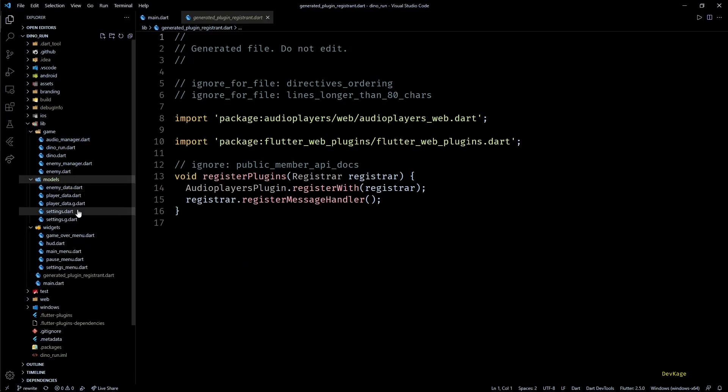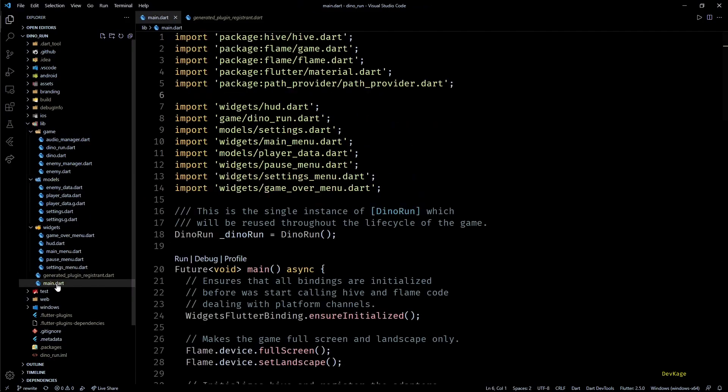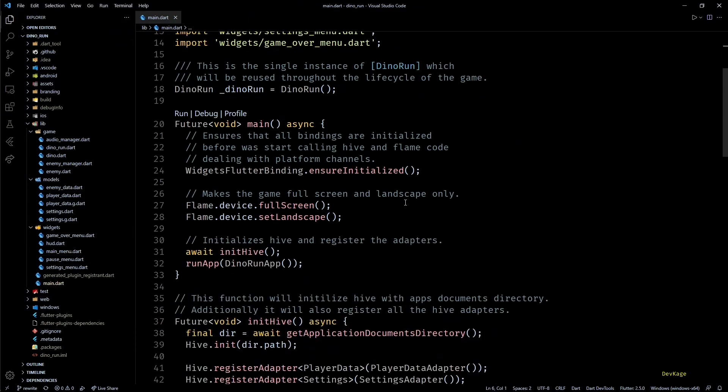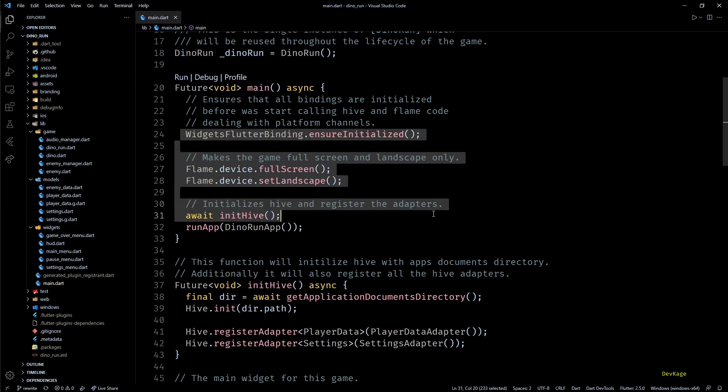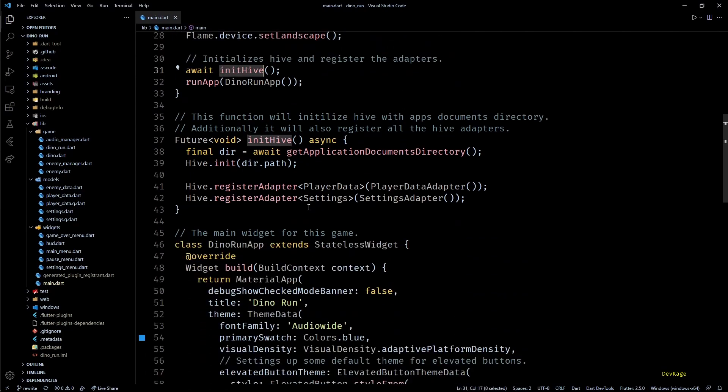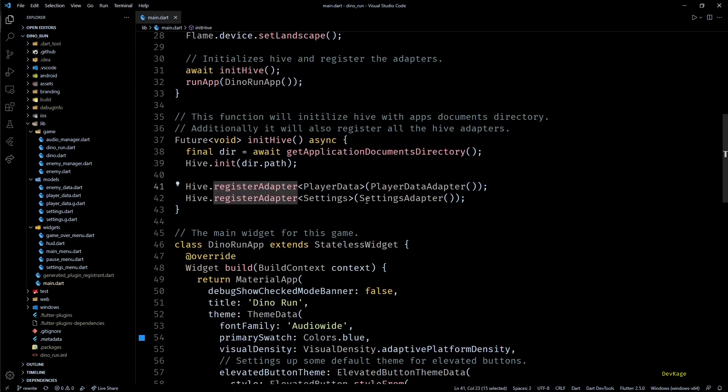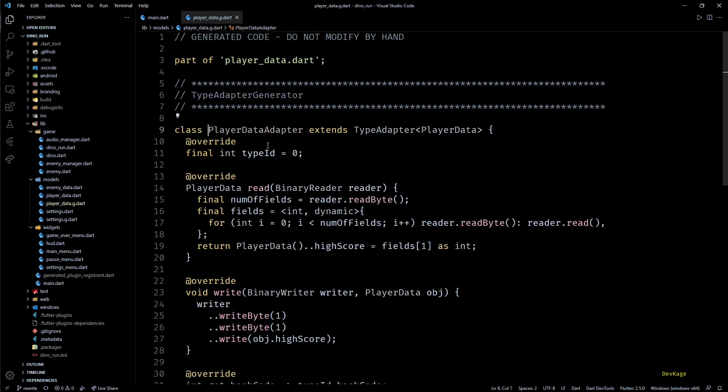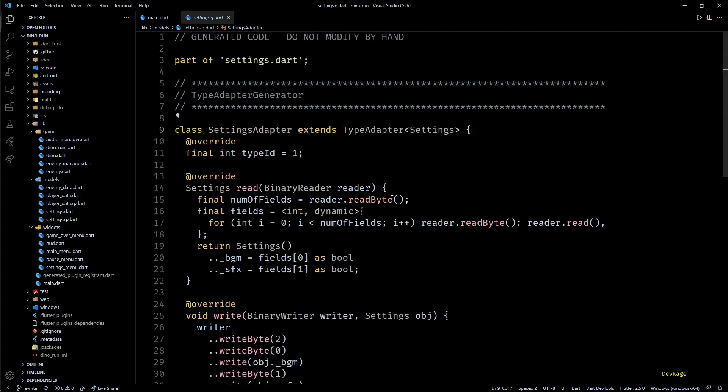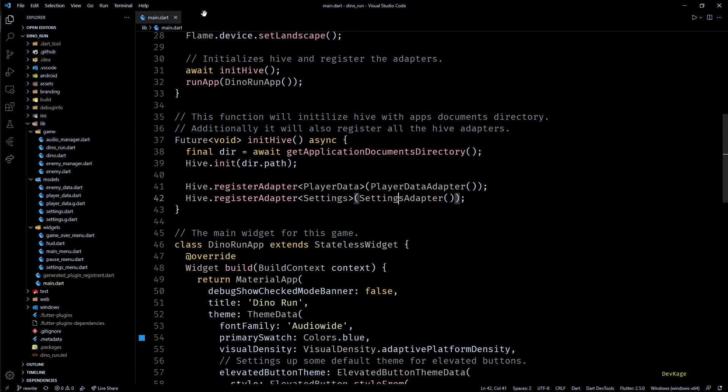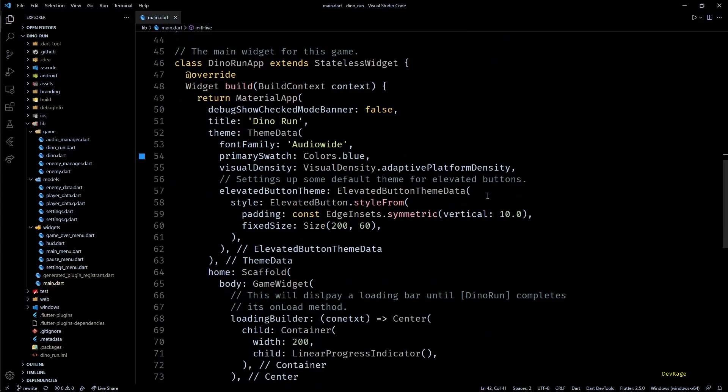All the core game logic is inside the game directory, all the overlay widgets are inside the widgets directory, and all the data classes are inside the models directory. Let's start with the main.dart file. Here in the main method, just like the old code, I've performed some initial setup for the game and Hive before the game starts. One important change I've done here is I've used the Hive generator package to automatically generate Hive adapters for model classes. This makes it much easier to store and read objects of those classes from Hive boxes.